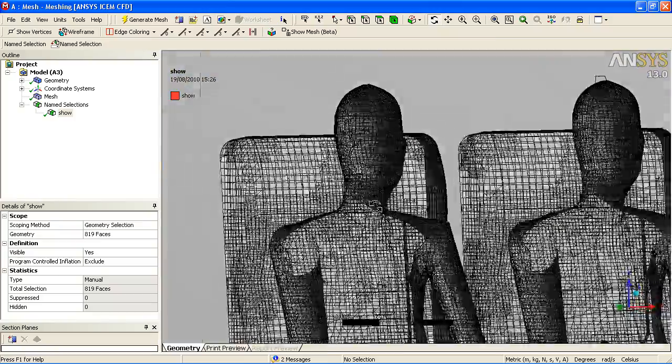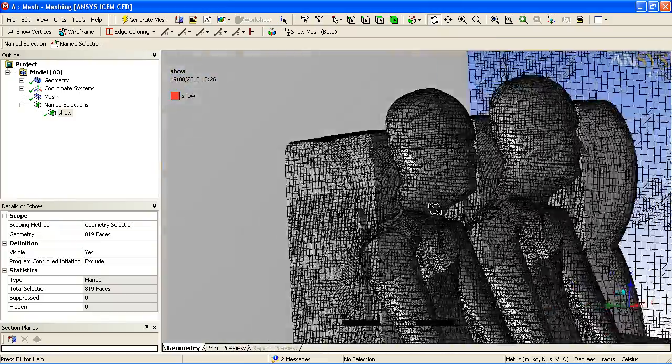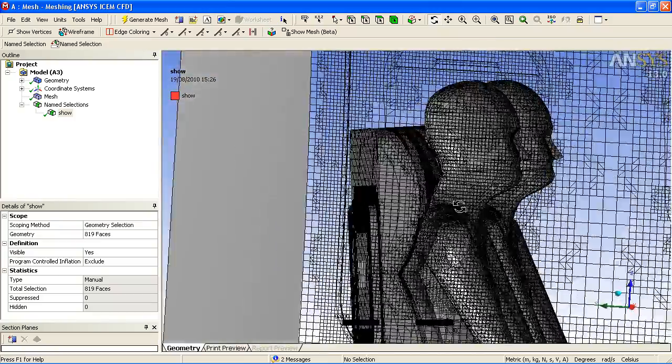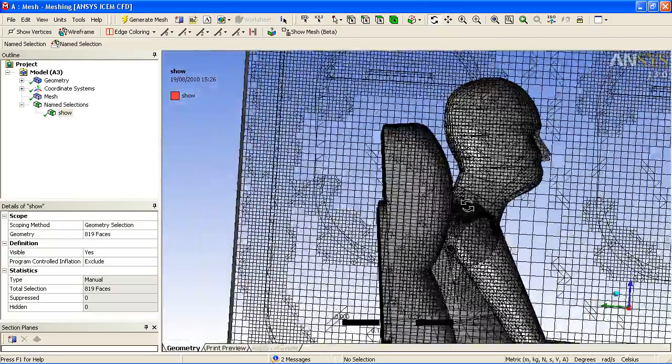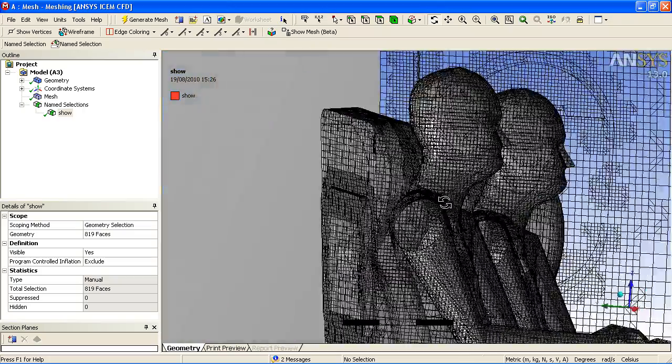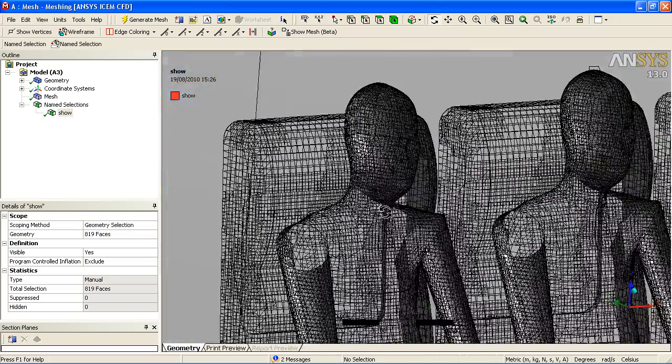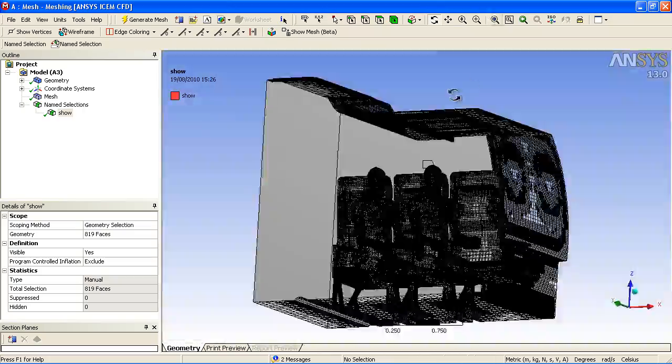If we look at the mesh on the inside, you can see the mesh on the passengers and the seats. You can see how it captures curved areas such as the heads of the passengers.